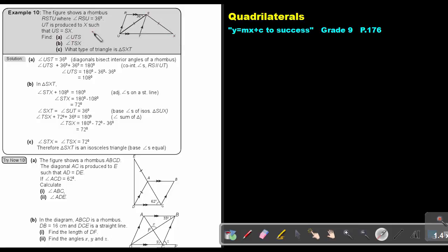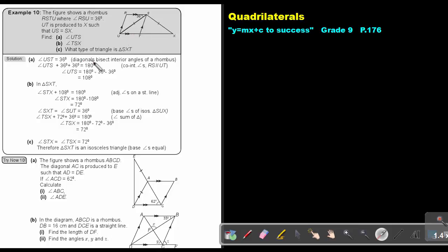Find angle UTS. Now, angle UST is 36. Remember, the diagonals — you have to know the properties of a rhombus. The diagonals bisect the interior angles of a rhombus. What does that mean? That means that this is also 36.